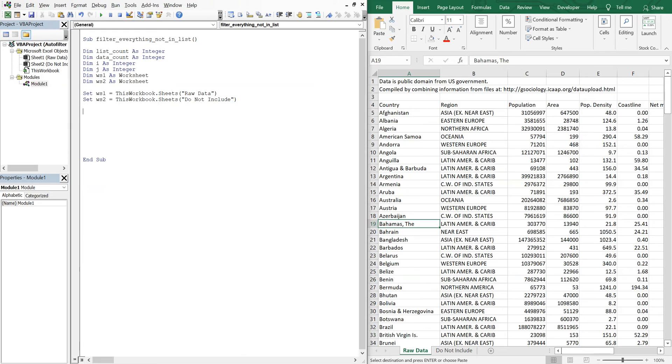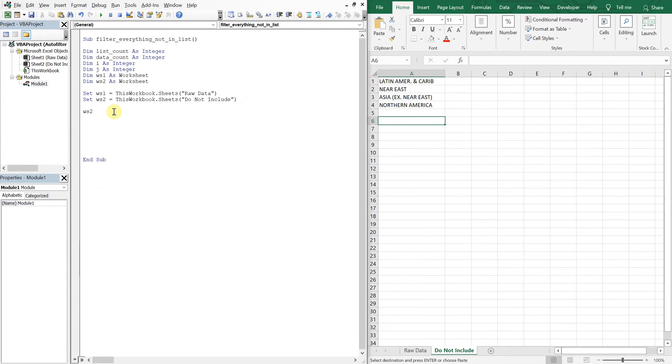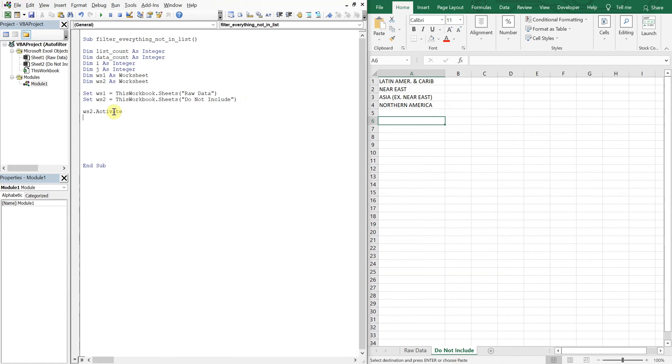All right, so let's keep going. So what we're going to do first is we're going to activate sheet two. So this sheet, and we're going to count the number of items in our list. So we'll do WS2 activate, and then we'll have our list count.